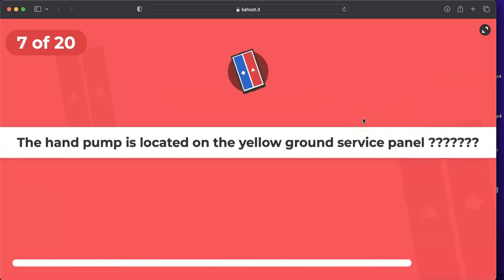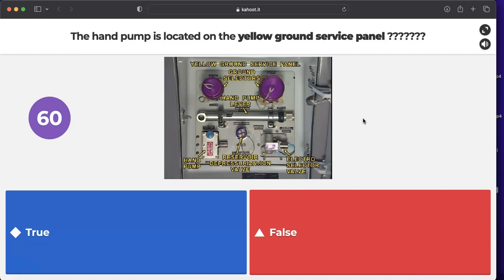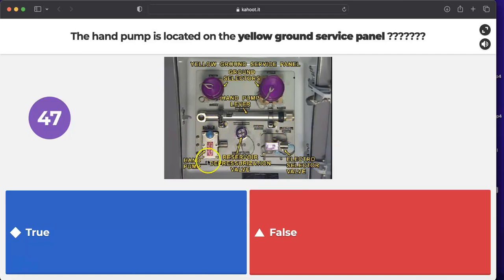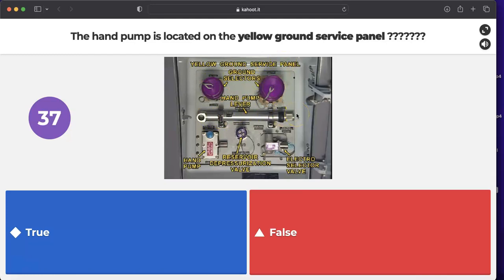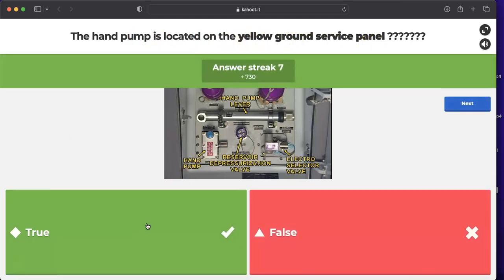Question: is the hand pump located on the yellow ground service panel? Yes. The yellow ground service panel is located on the fuselage left-hand side, and it contains the hand pump used for cargo door operation. The hand pump lever is also located on the yellow ground service panel. The answer is correct.